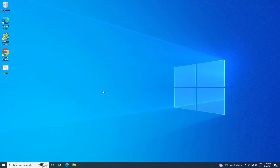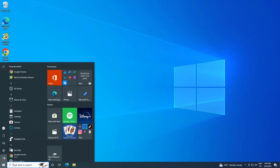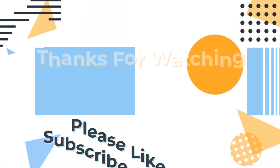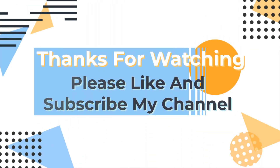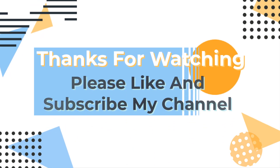Please like and subscribe to my channel. I'll see you next time.